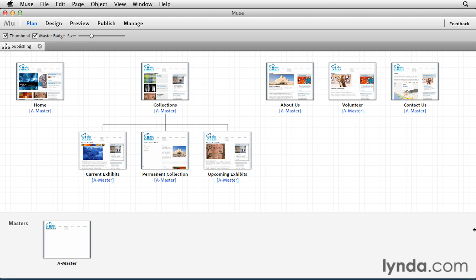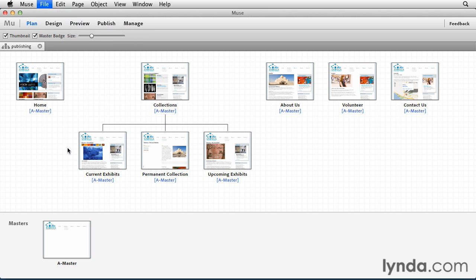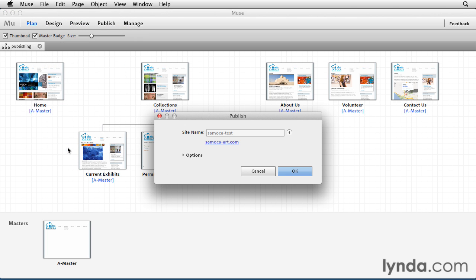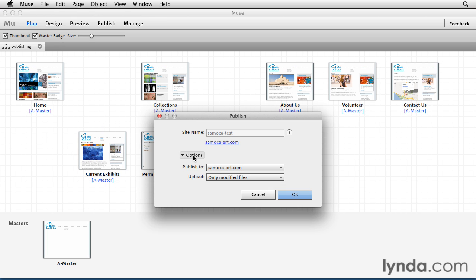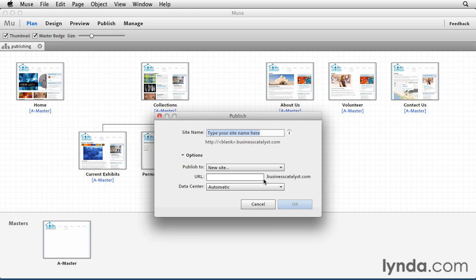To publish your website, just press the publish button at the top of the screen, or you can go to File, Publish. Because this is an already published website, it's connected to a URL. So what I'm going to do is go down to Options and change where I'm going to publish to. In this case, we'll choose New Site.